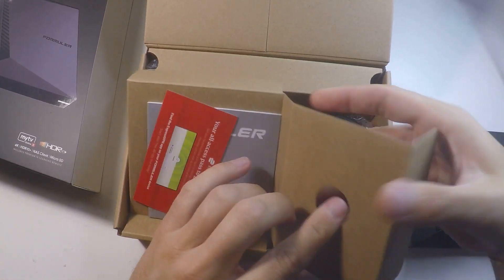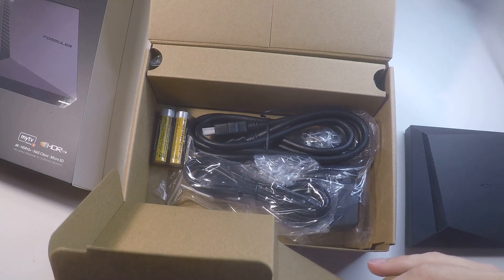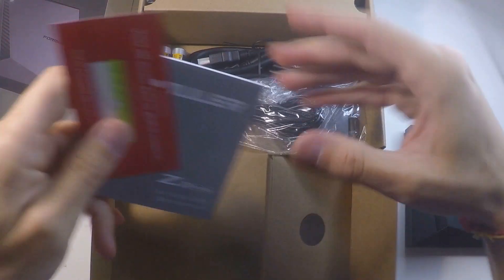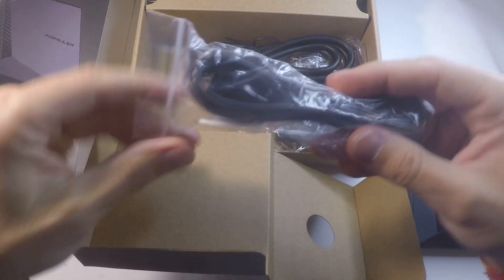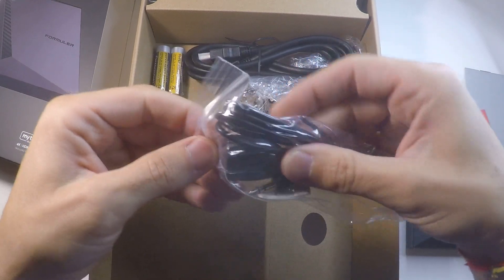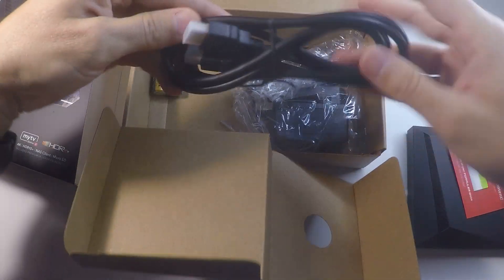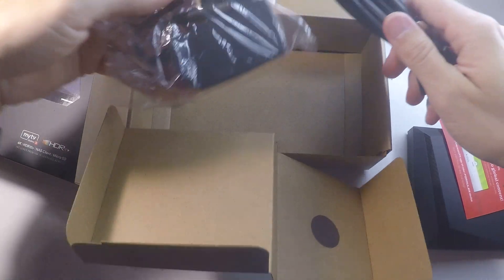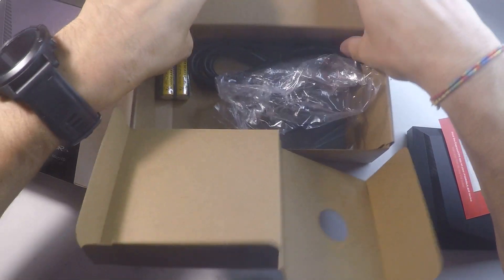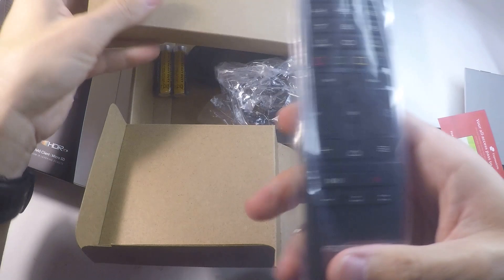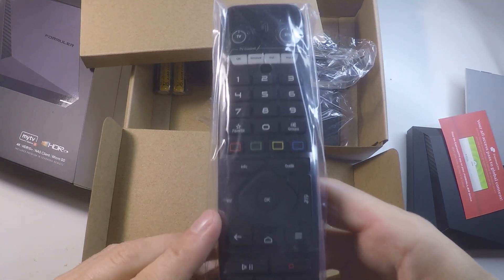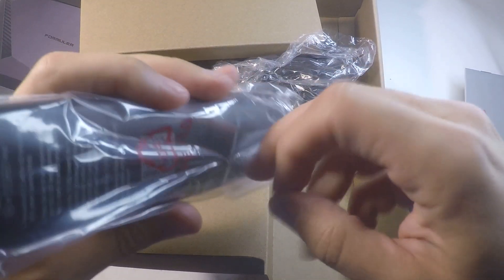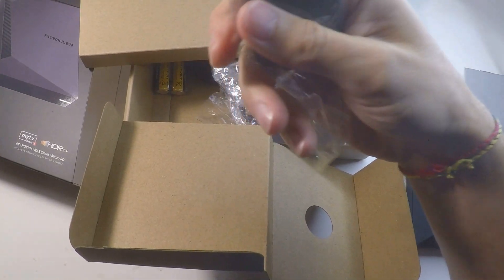Here on the box there's the IR sensor, the HDMI cable, the battery for the remote, and the electricity connector.